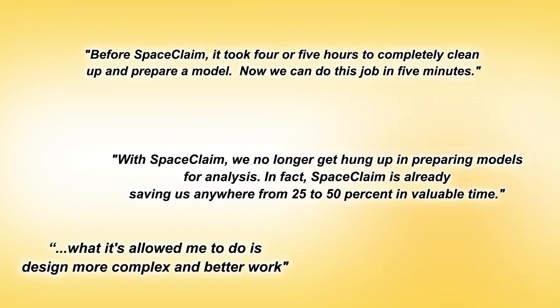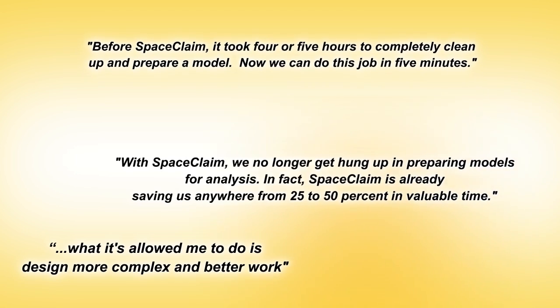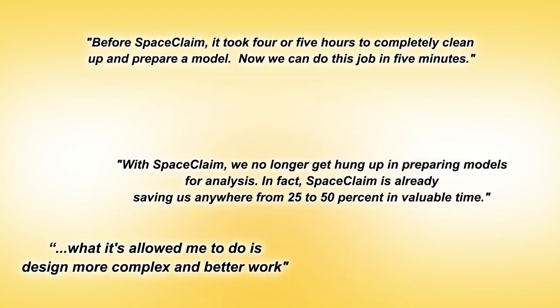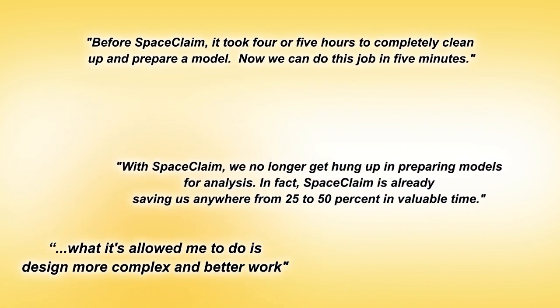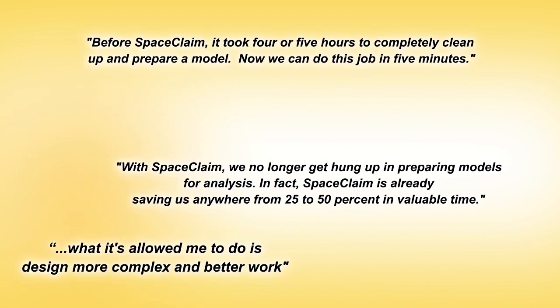ANSYS SPACE CLAIM's groundbreaking technology will continue paving the way for more innovative products, because customers will design and analyze more effectively.